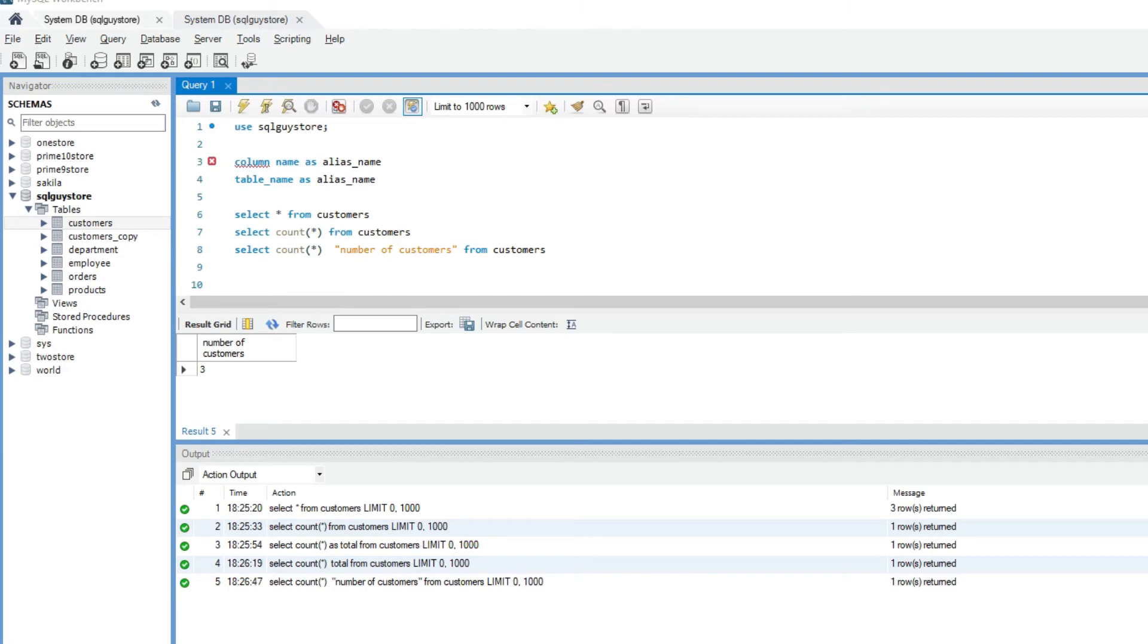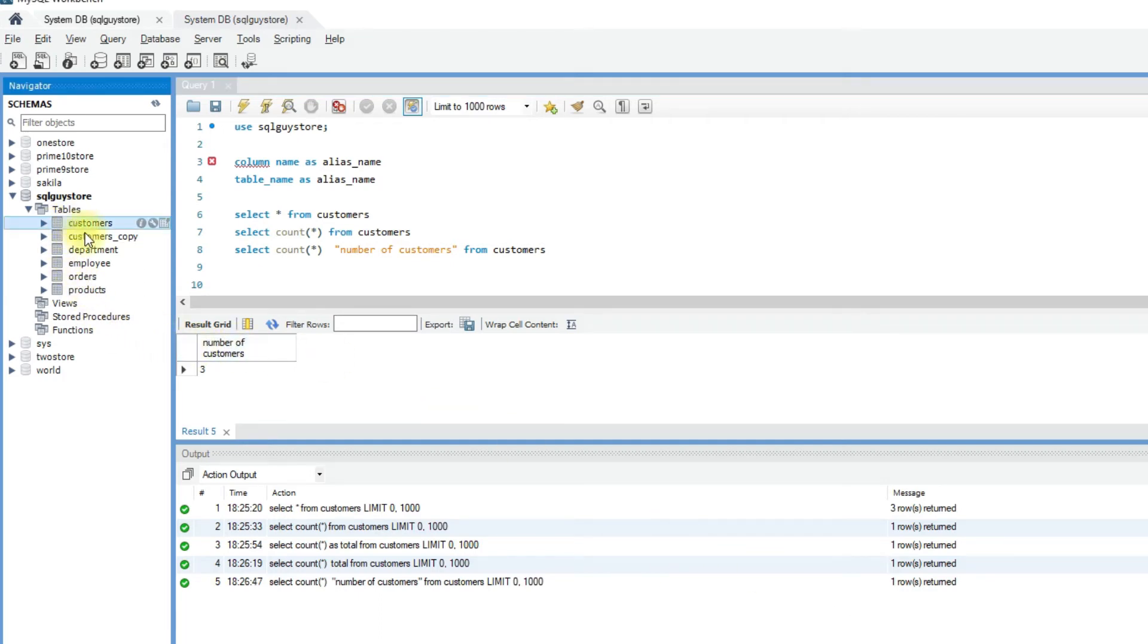So let's join two tables, customers and orders. I'm going to use the first letter of the table as the alias name. For example, for the customers table, we will use alias C for customers and O for orders table.